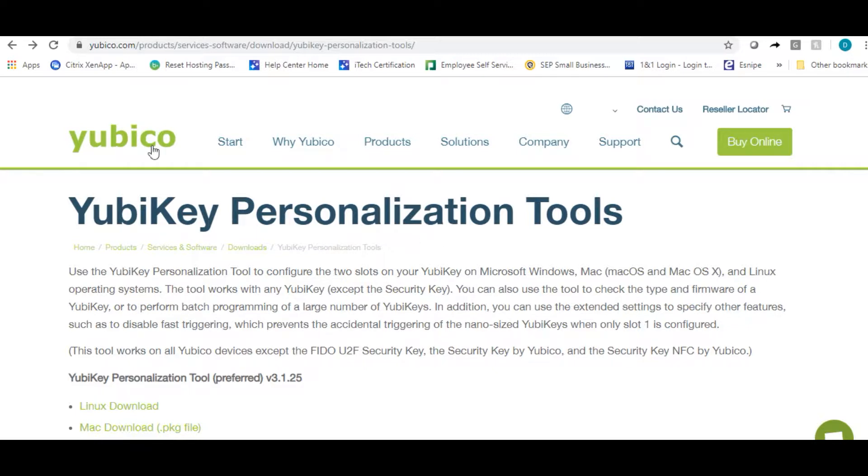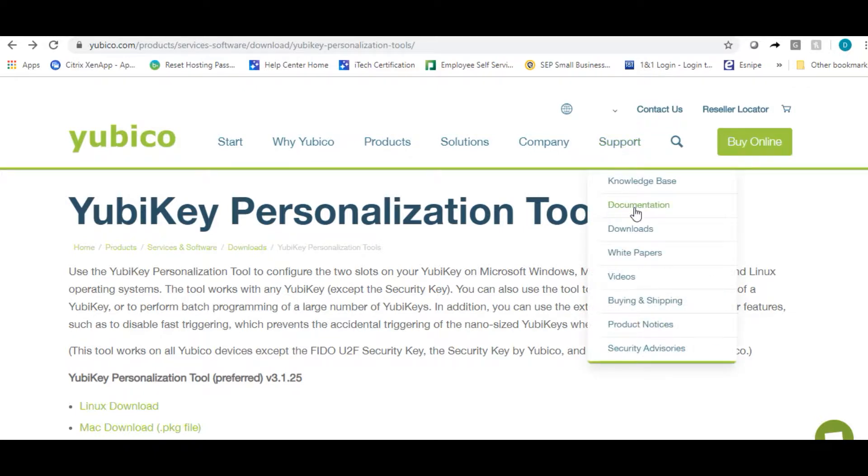First thing you need to do is go to yubico.com/start. Click on support, downloads.